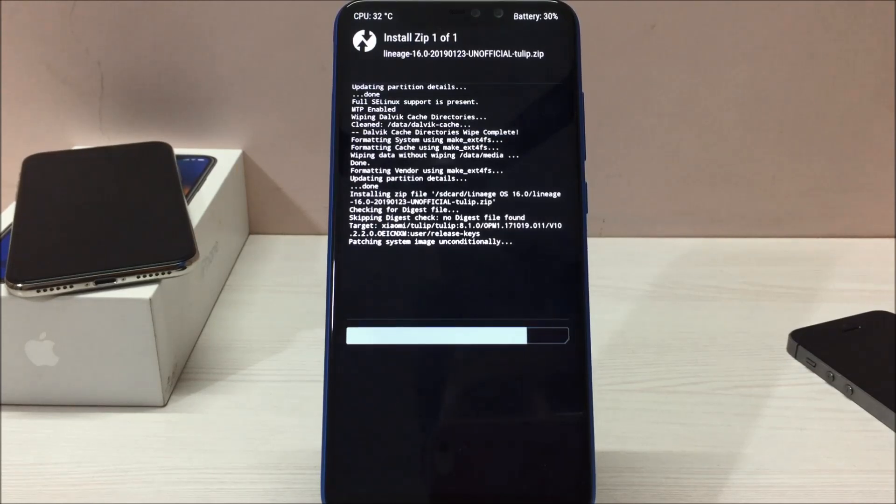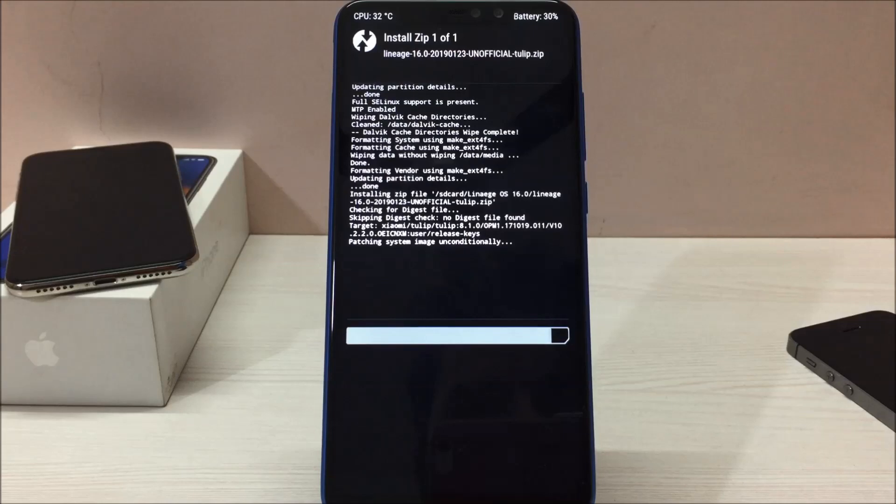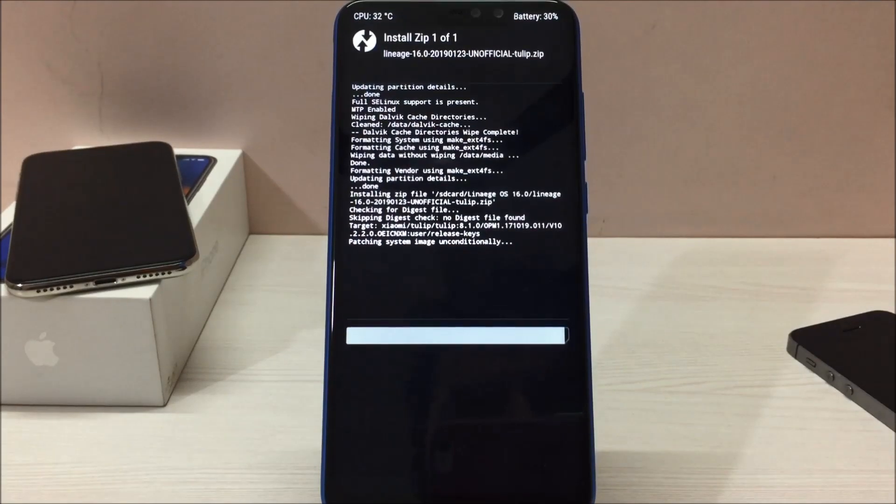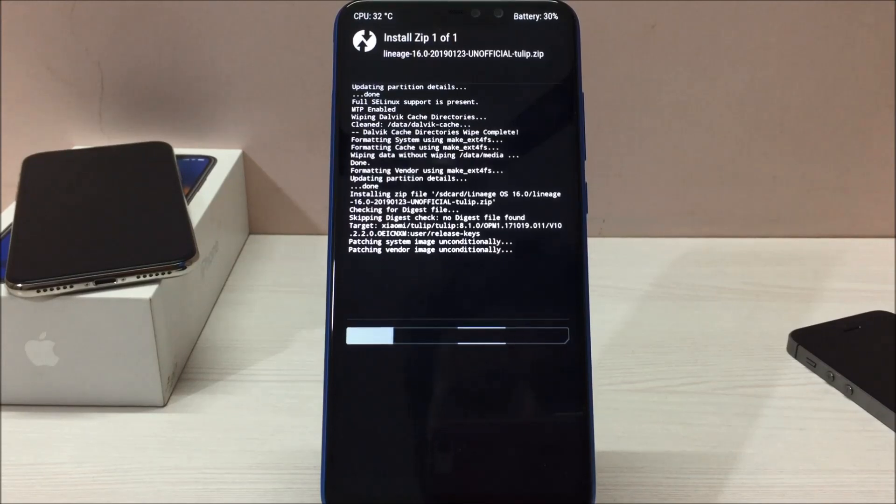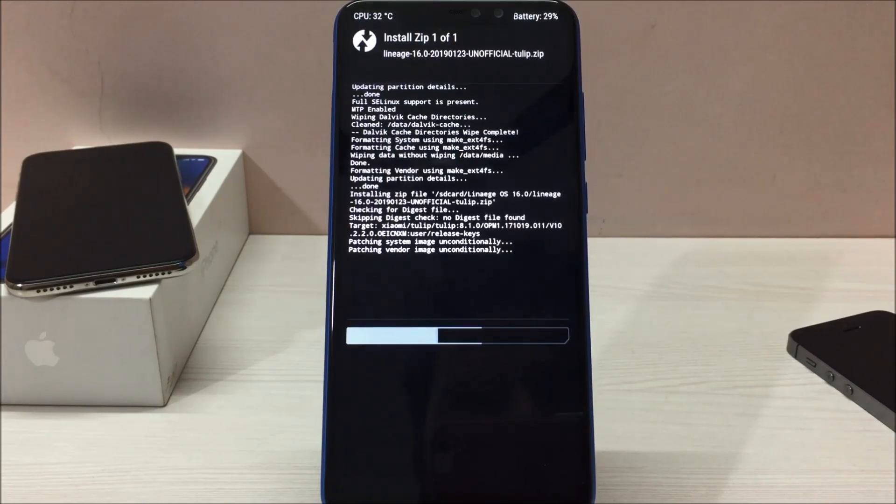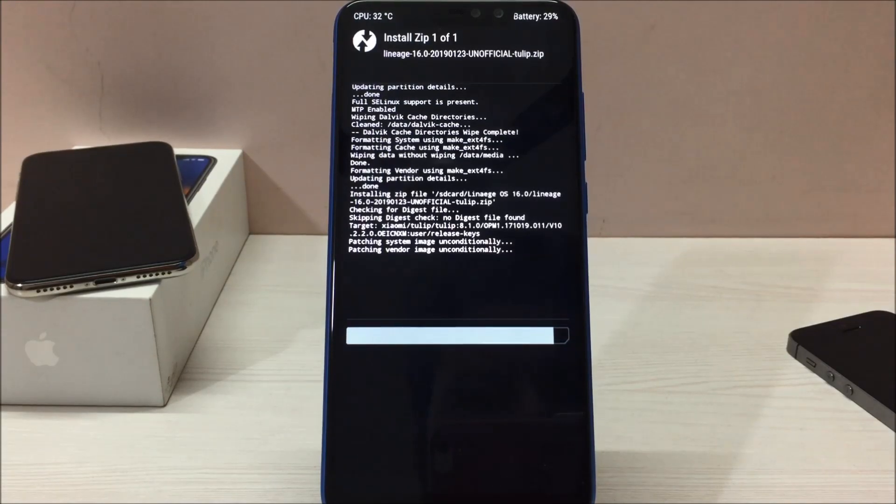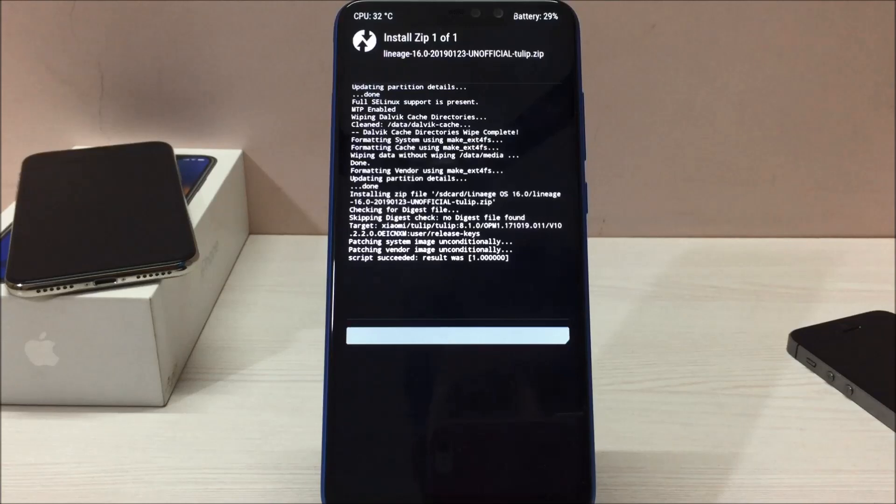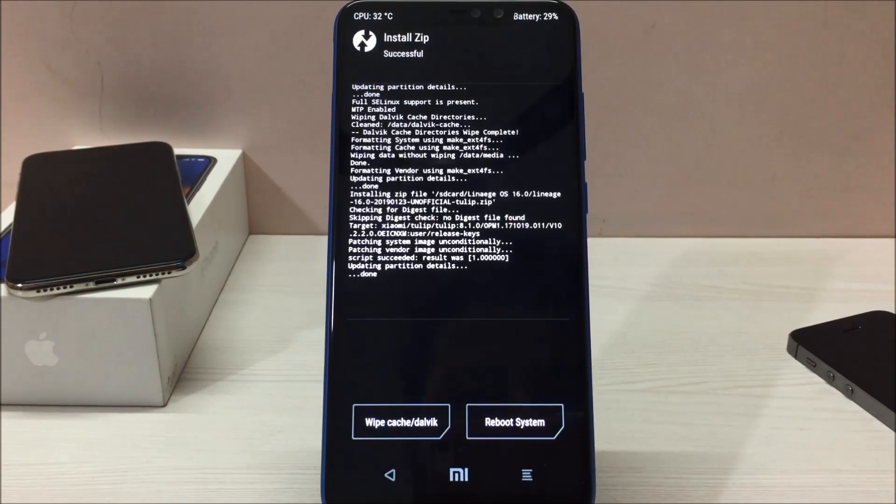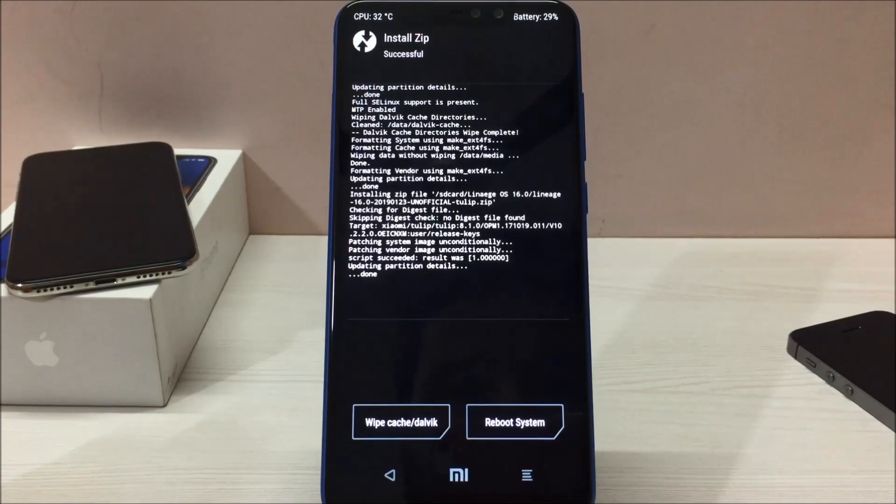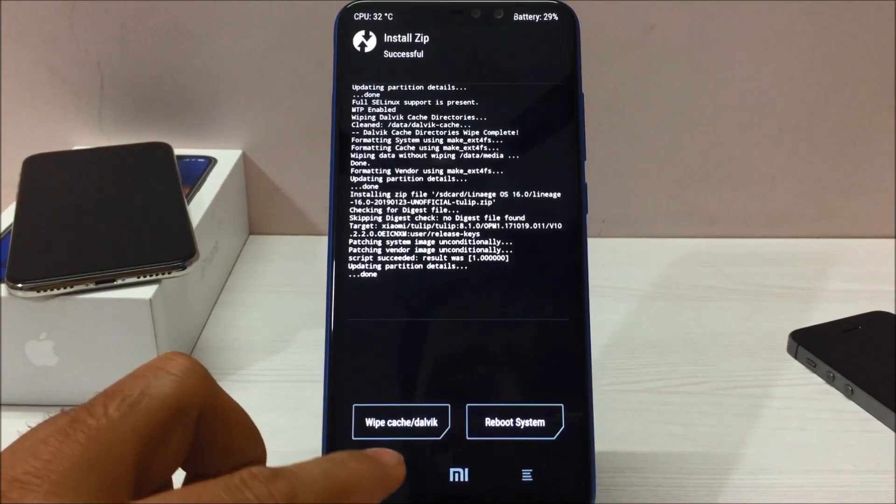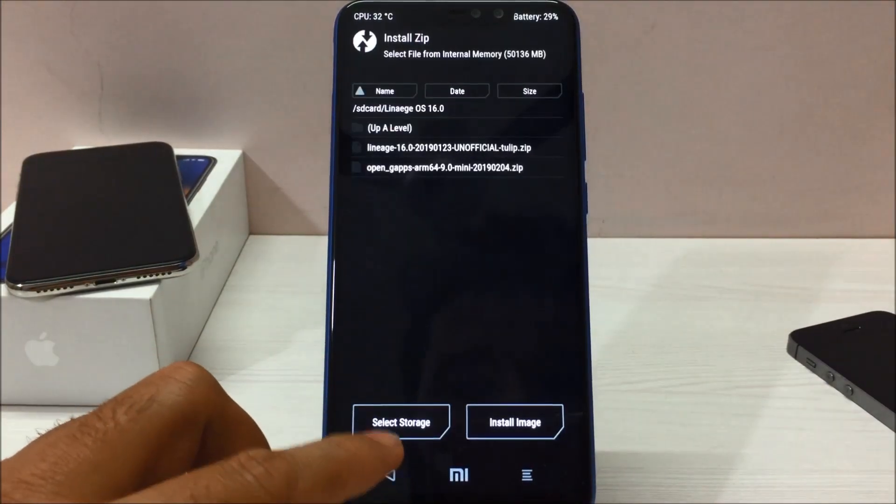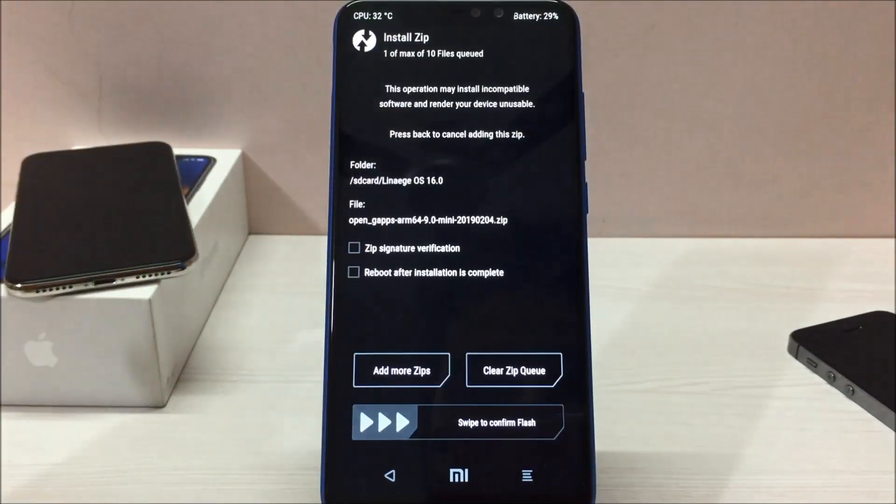As you can see guys, my battery percentage is only 30%. One more thing guys, make sure your phone is charged more than 50 or 60%. My phone is currently at 30% which is not recommended. If phone's battery died in between, your phone may brick and might never come to life again. So make sure your phone is charged more than 50 to 60%. As you can see on screen, our custom ROM has installed successfully. I will go back and select the Open GApps as well.